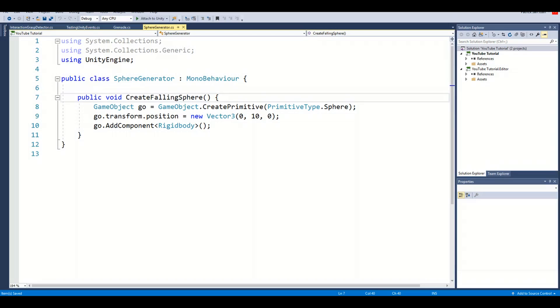Now that our generator is set up, we'll need a way to call the CreateFallingSphere function when we grab any of these pickups. I'll create an empty game object called ObjectWatcher.